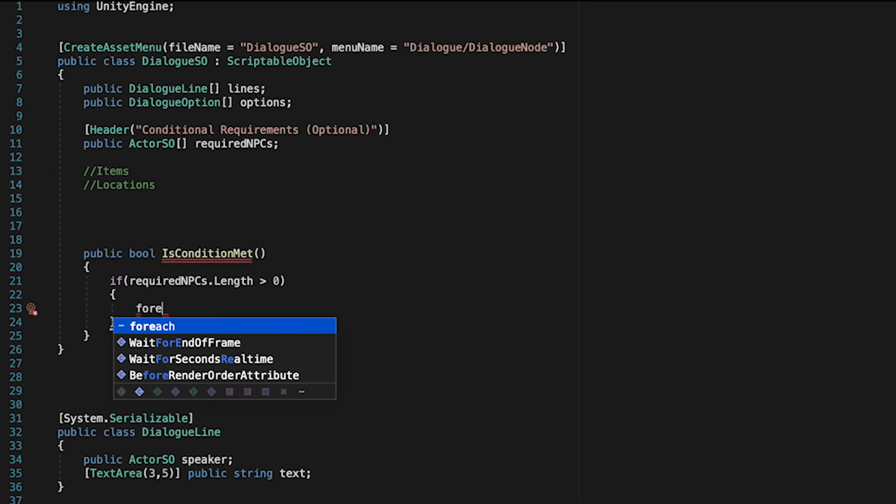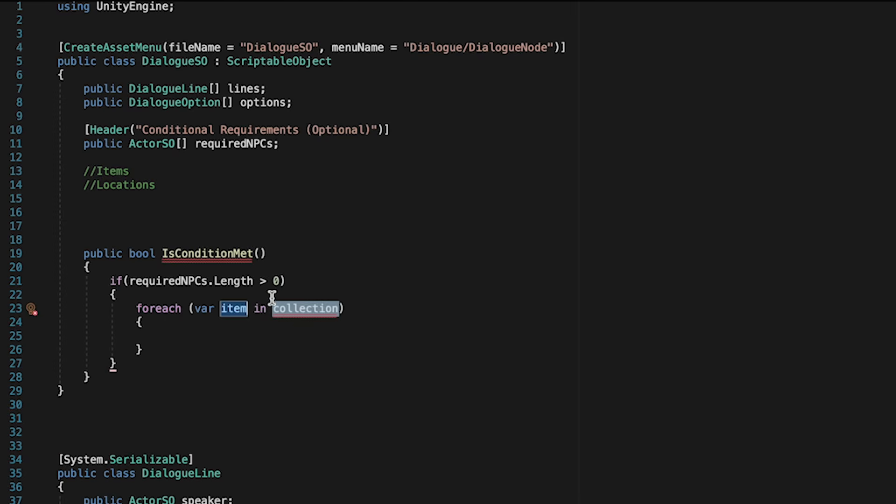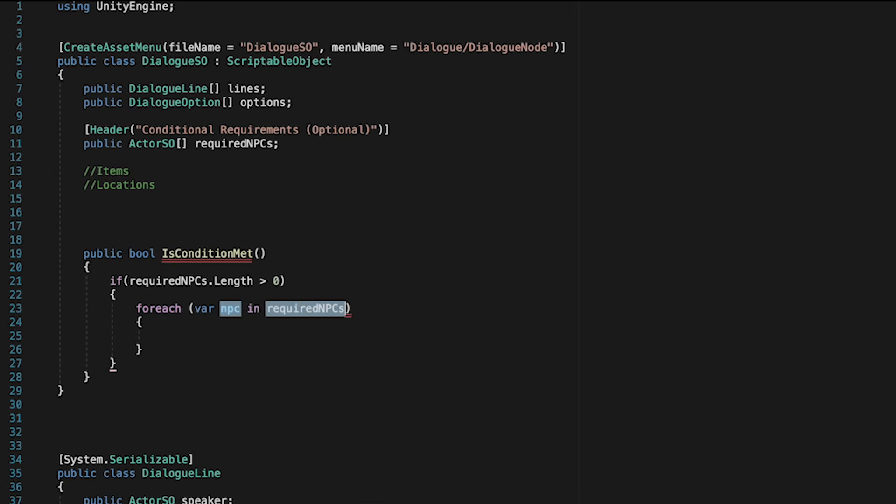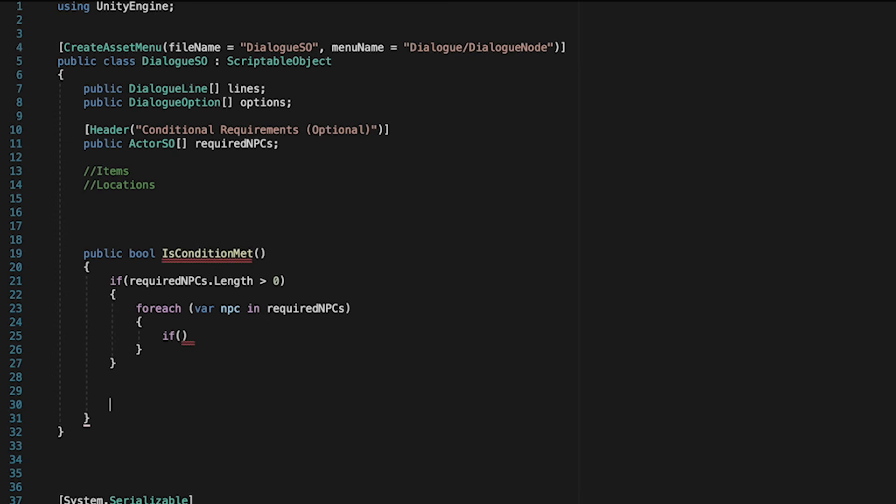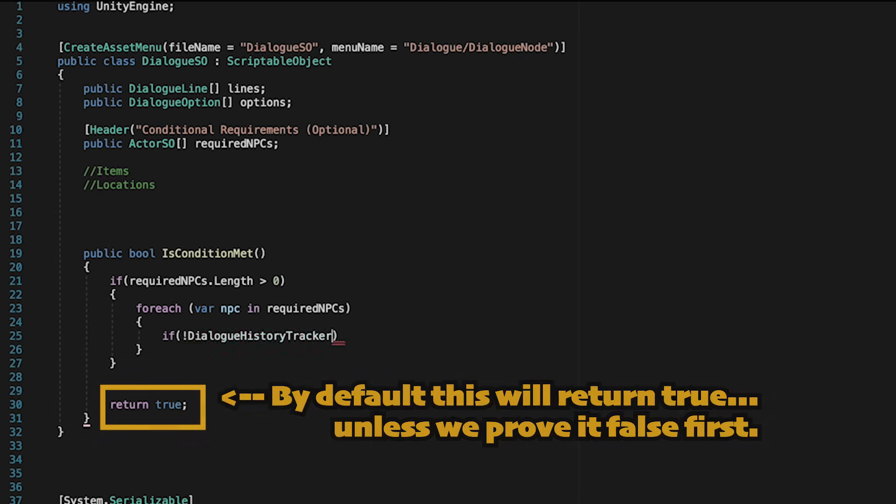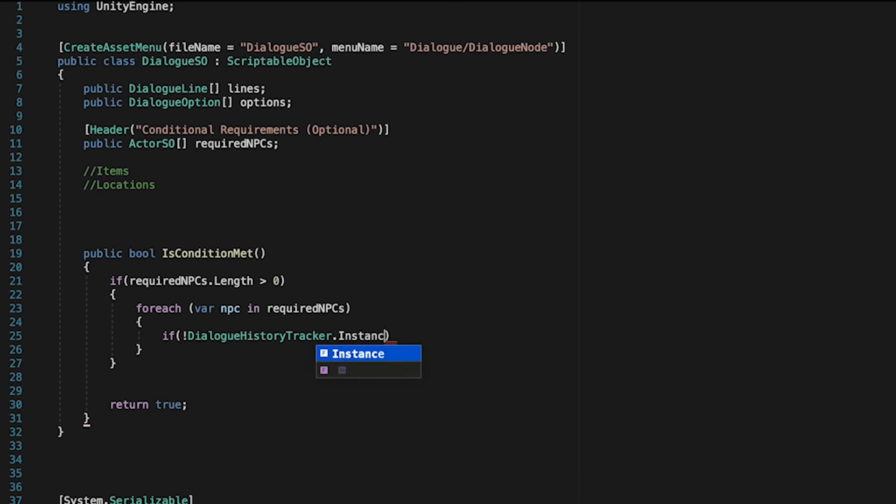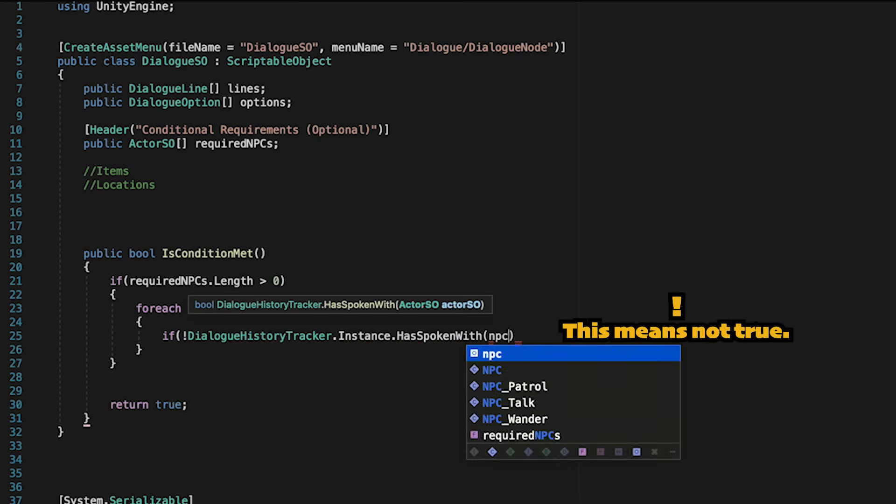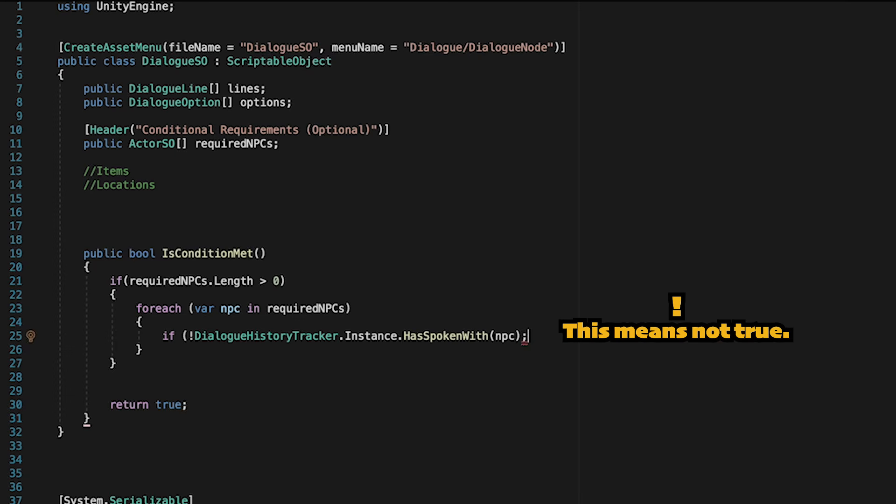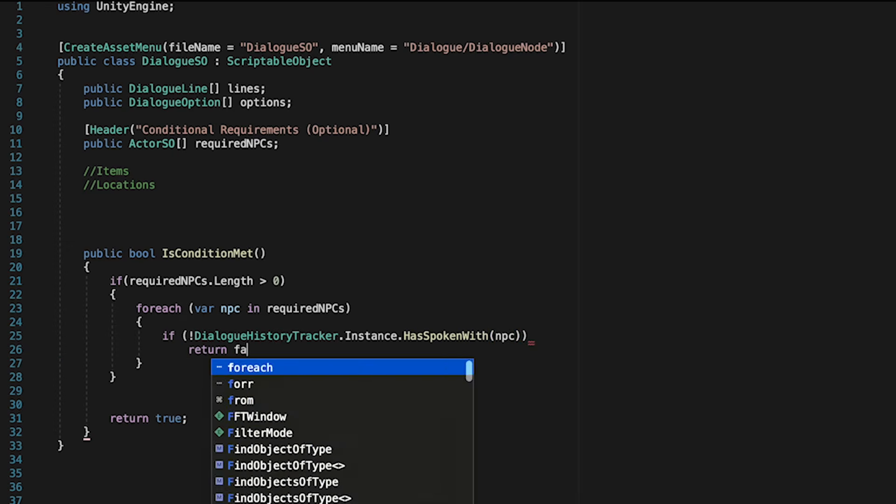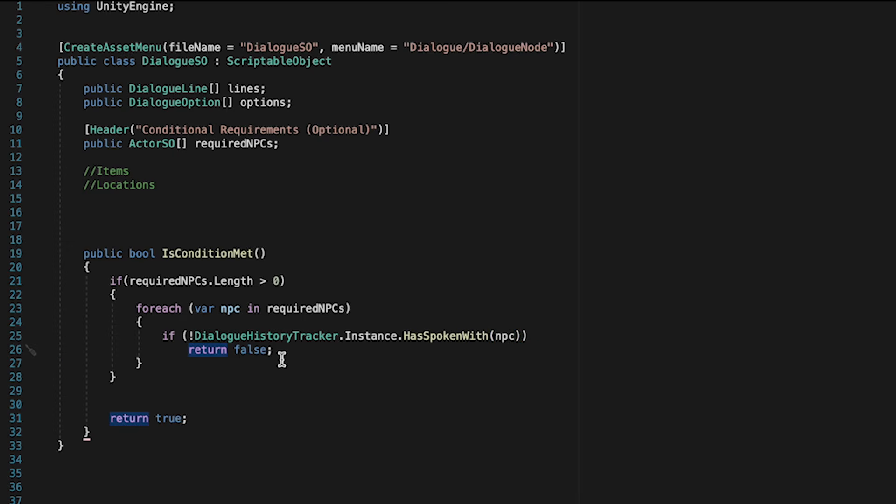If that is the case, then we're just going to loop through all of the NPCs in our required NPCs array. Now, the idea here is that we're ultimately trying to prove this wrong. So we're going to add a return true at the bottom, and then we'll just create a bunch of checks that are trying to see if it's actually false. So here, as we loop through our NPCs, we'll just check to see if it's not true that the history tracker has spoken with that NPC. If any of the NPCs fail this test, meaning we have not spoken to them, then we're going to return false, meaning we haven't met our conditions yet. However, if they all check out, we'll head down to return true.